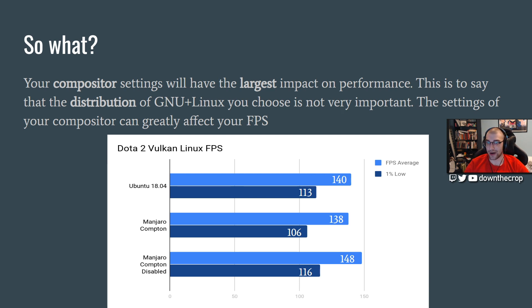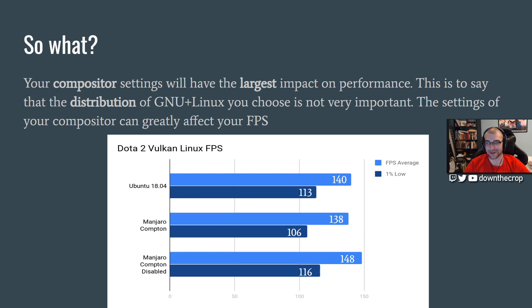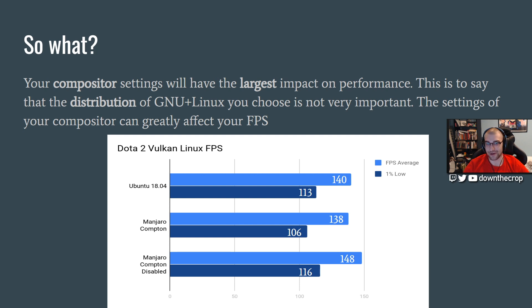So what? Your compositor settings will have the largest impact on performance. So this means a poorly configured, fully custom kernel built for you by Gentoo from source might actually perform worse than Ubuntu with all of its bloat if you have the wrong compositor settings.